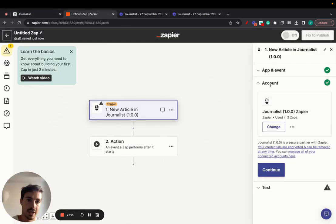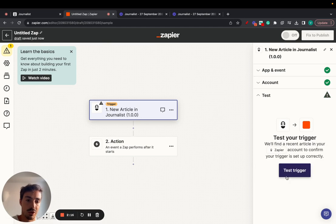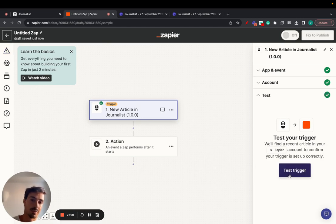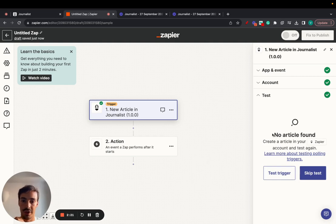Yeah, that's basically it. Click continue. If we click test here, nothing's going to show up because we haven't generated an article yet.